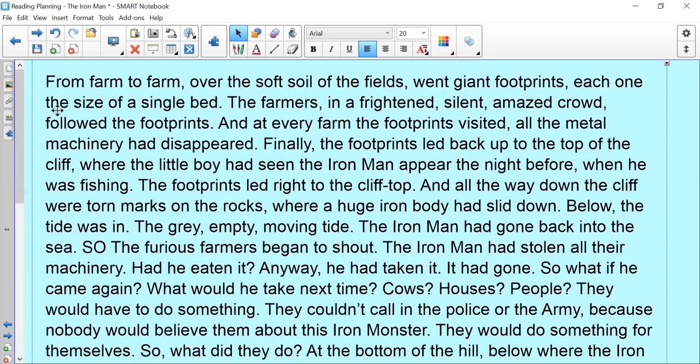Below, the tide was in, the grey, empty, moving tide. The Iron Man had gone back into the sea. So the furious farmers began to shout. The Iron Man had stolen all their machinery. Had he eaten it? Anyway, he had taken it, it had gone. So what if he came again?